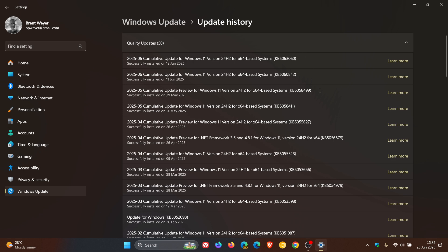Microsoft recommends you install the latest update for your device. Take note that this bug only affects PCs with Windows 11 version 24H2. Older releases, like 23H2, are not affected.